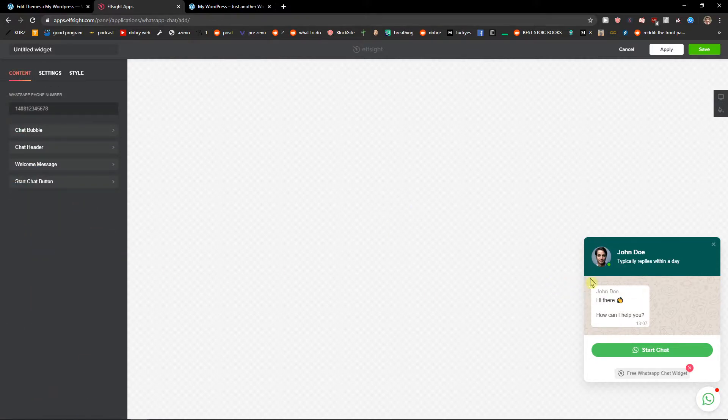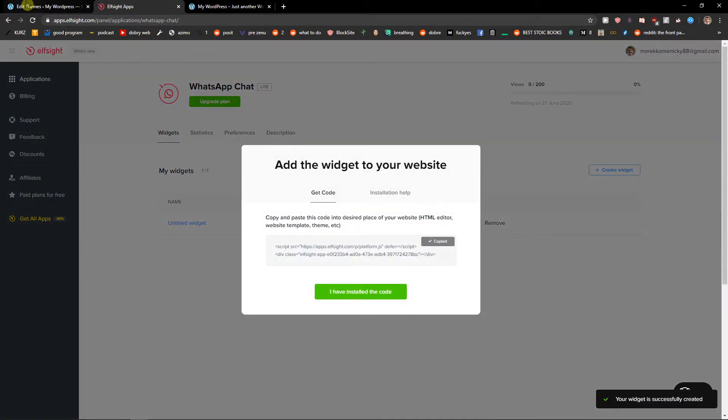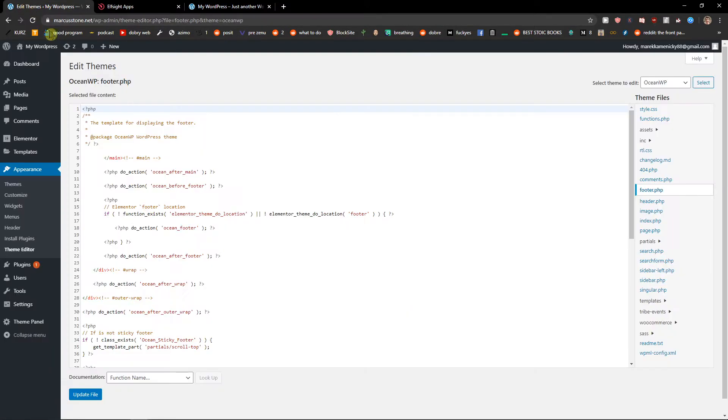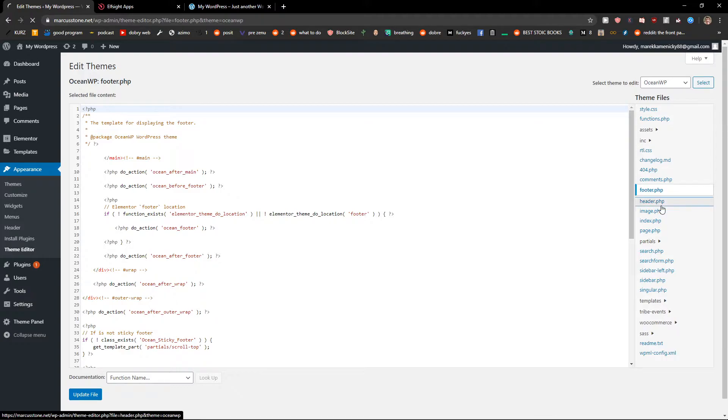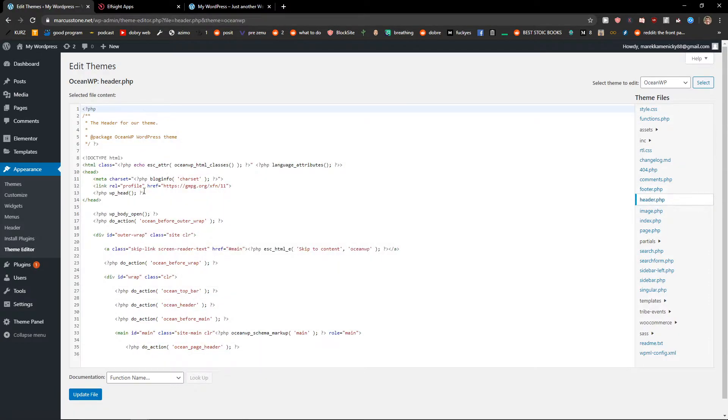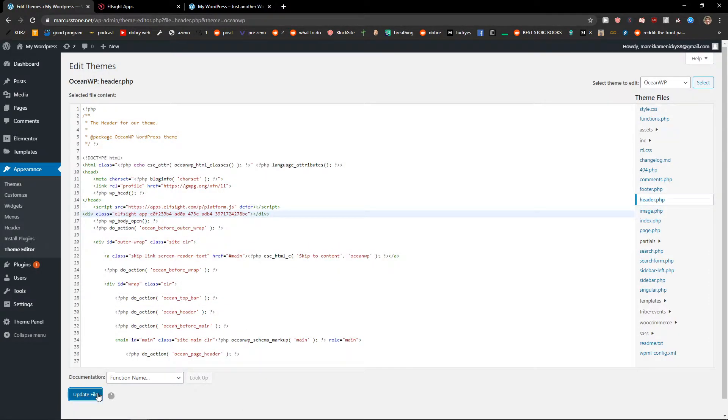You will also find a link to ELFSIGHT in the description if you want to use it too. I'll just click save. Now I will get the code here. I will click on header and I will add the code right here. Really simple, update the file.